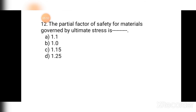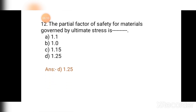Question number twelve: The partial factor of safety for materials governed by ultimate stress is — (a) 1.1, (b) 1, (c) 1.15, (d) 1.25. For ultimate stress, the partial factor of safety is 1.25. Hence the correct answer is (d) 1.25.